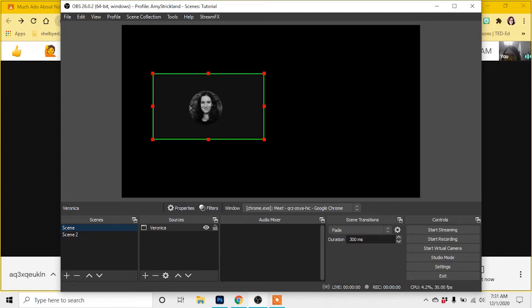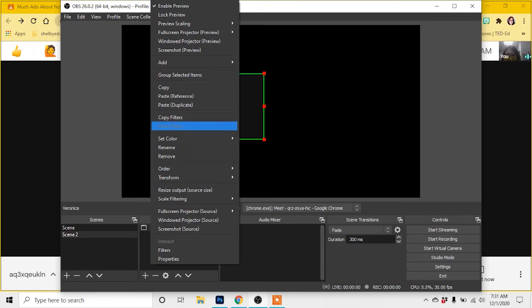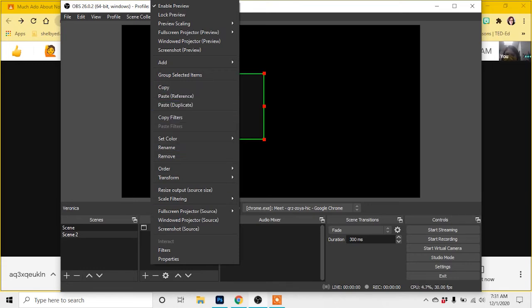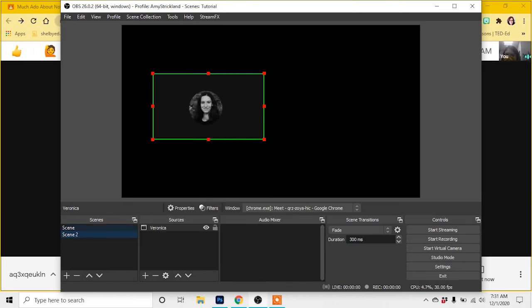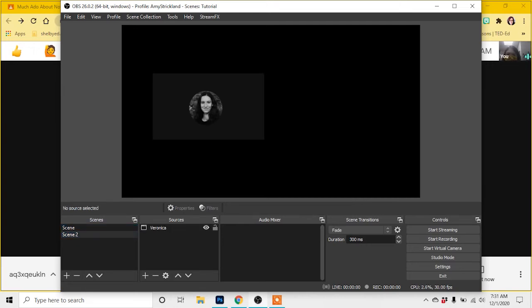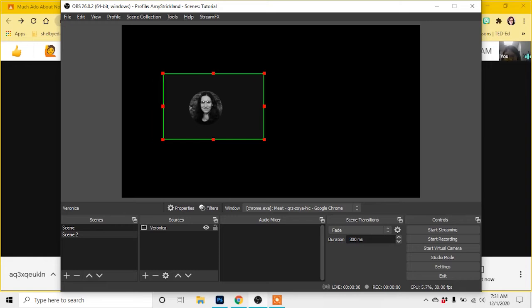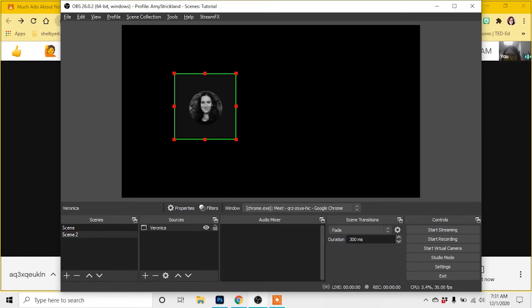If I want to put an exact copy of one of Veronica's windows but then put a filter only on that one, what I'm going to have to do is paste a duplicate instead of a reference. A reference refers to another scene. A duplicate copies it, but it's not the exact same one anymore.